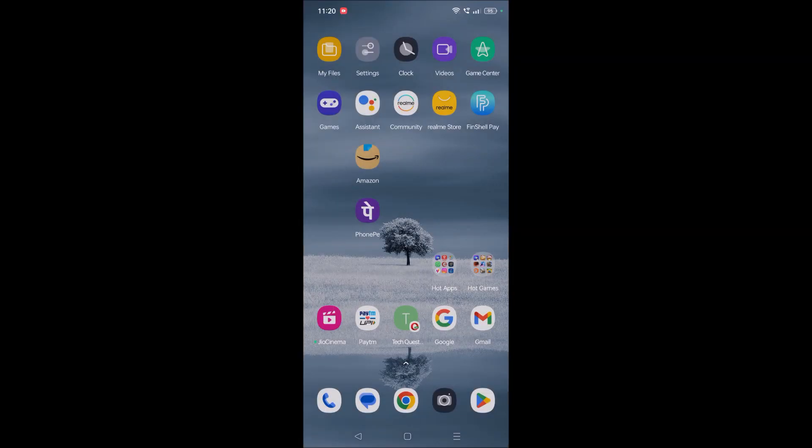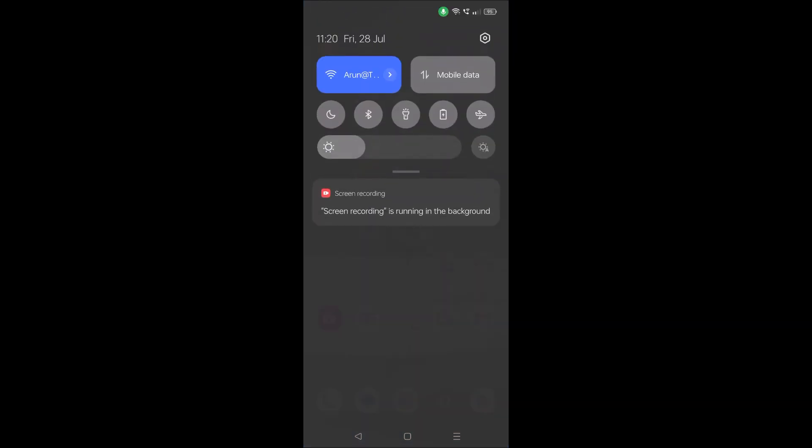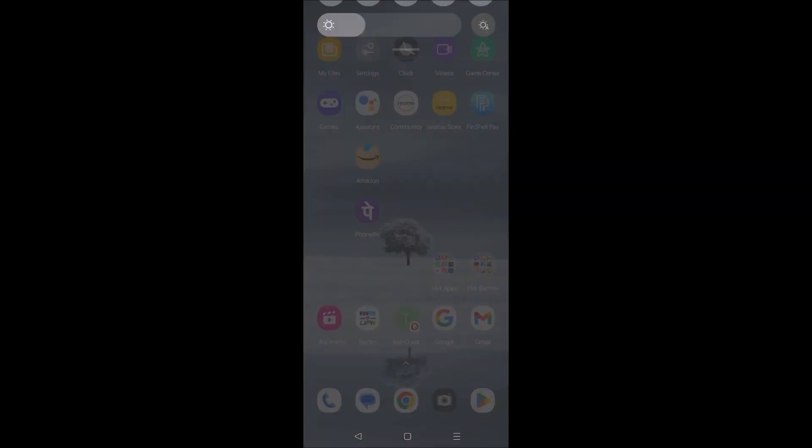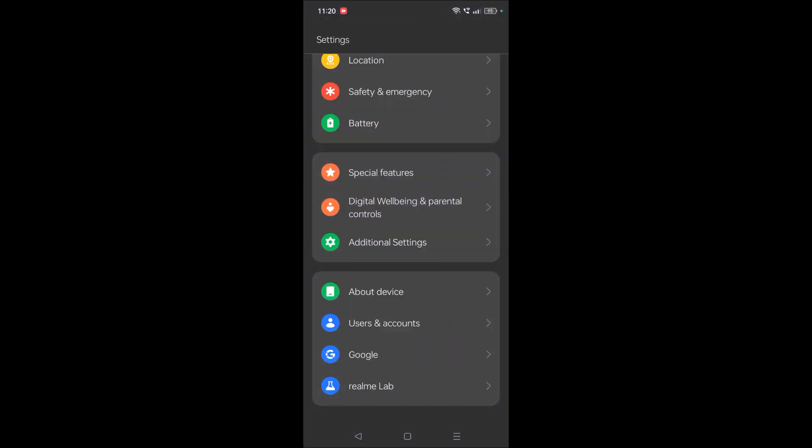But we can use a physical button, for example the volume down button, as the option for turning on the flashlight. There is a setting in Android, so click on your Android settings.